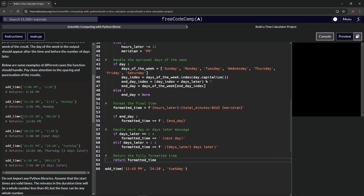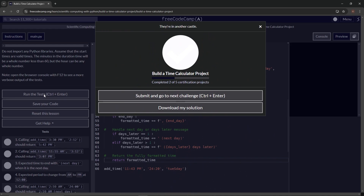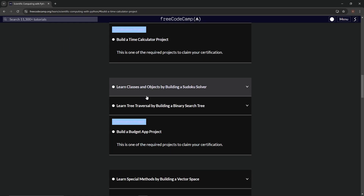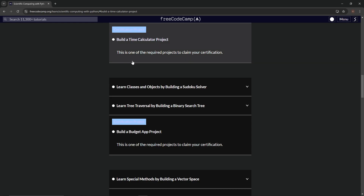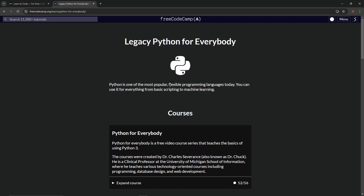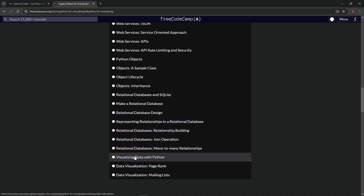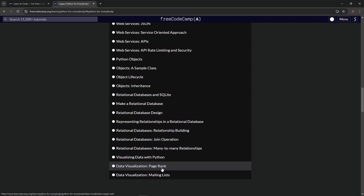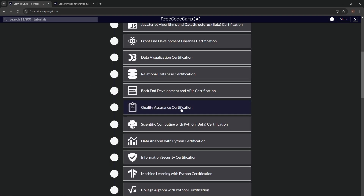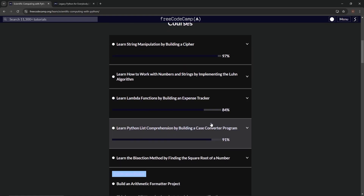We run the tests — cross your fingers — and voila! We've completed two of five certification projects. It passes and is submitted. Next up, we'll go back to wherever we left off in the Python curriculum and come back to do more of these projects later.